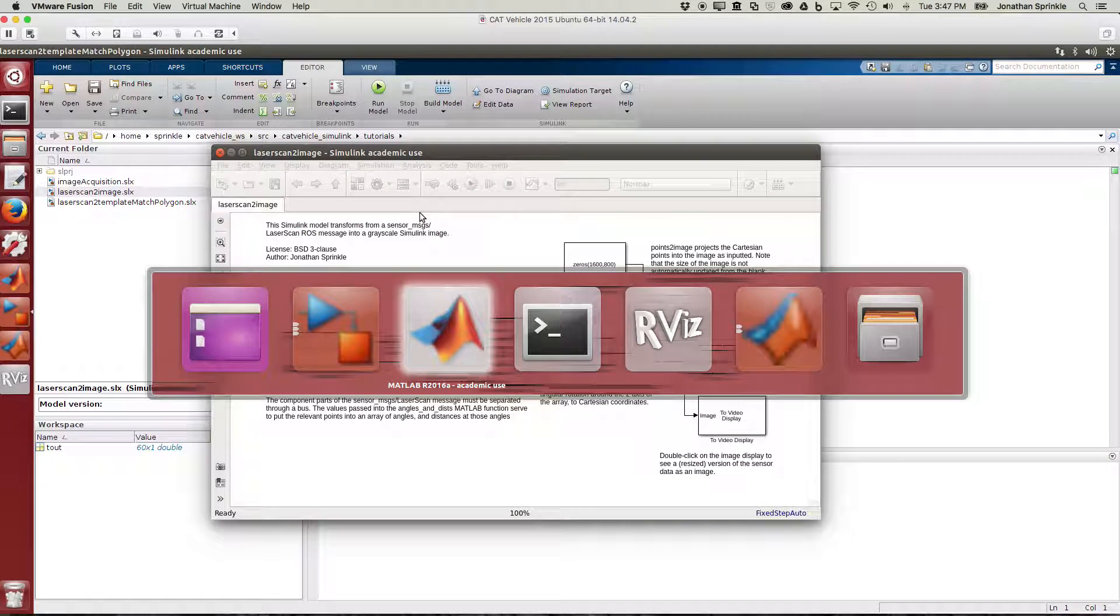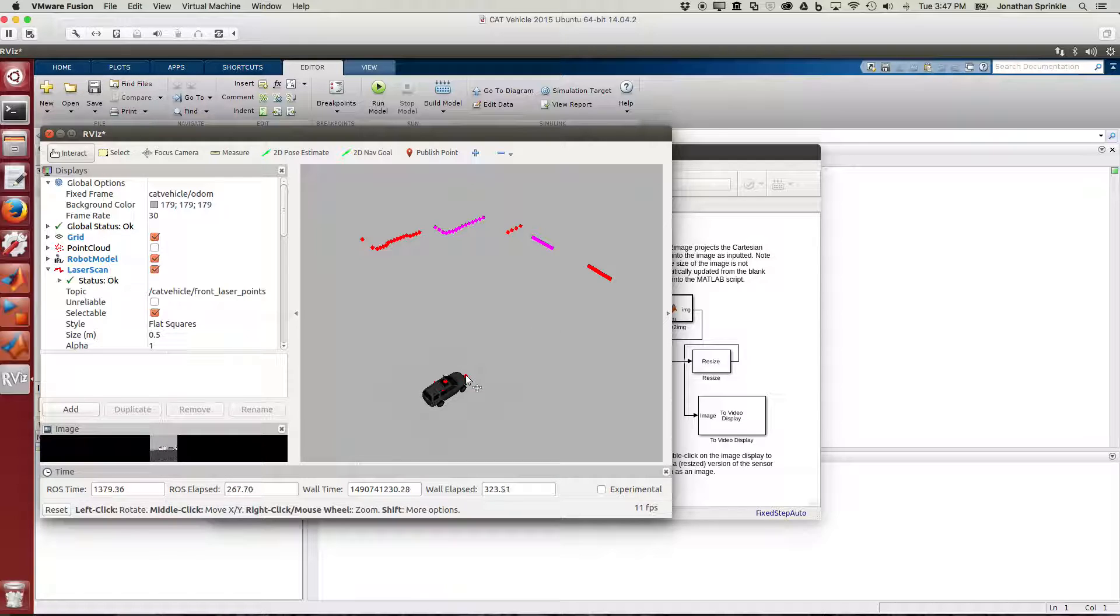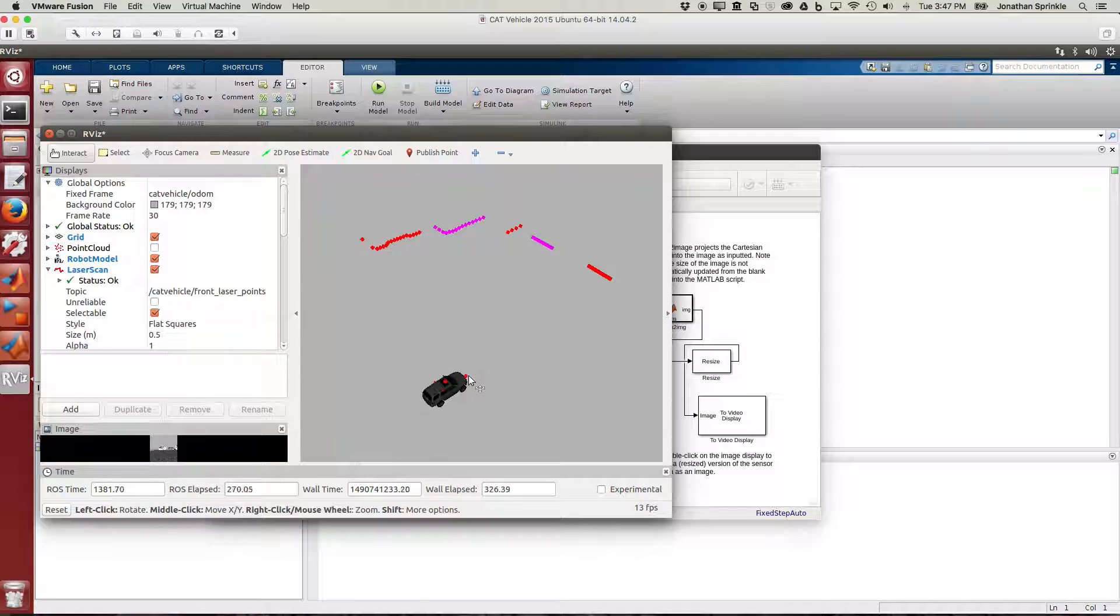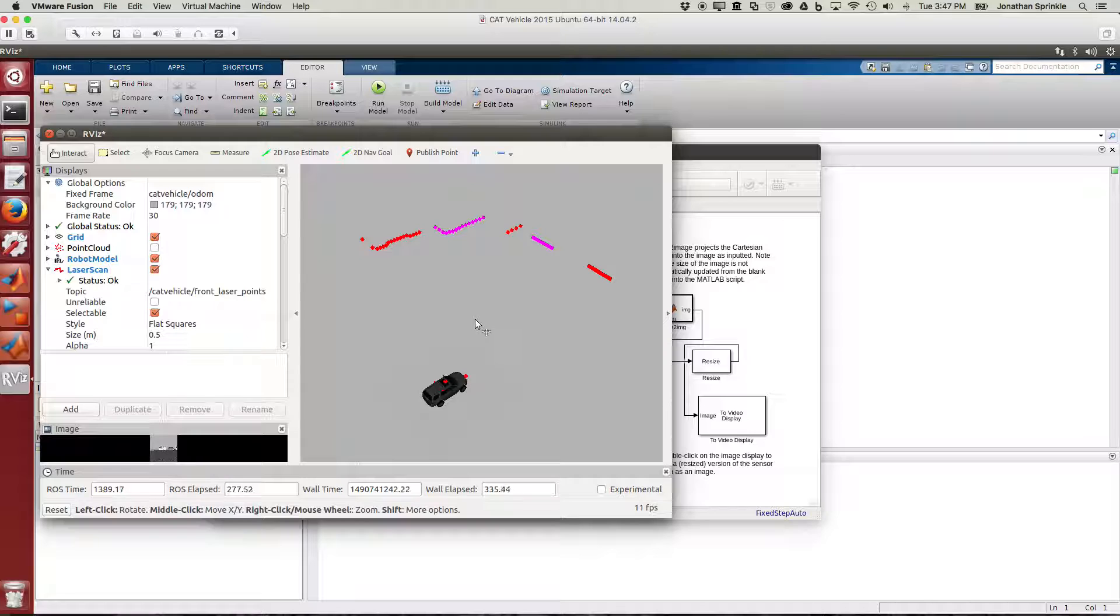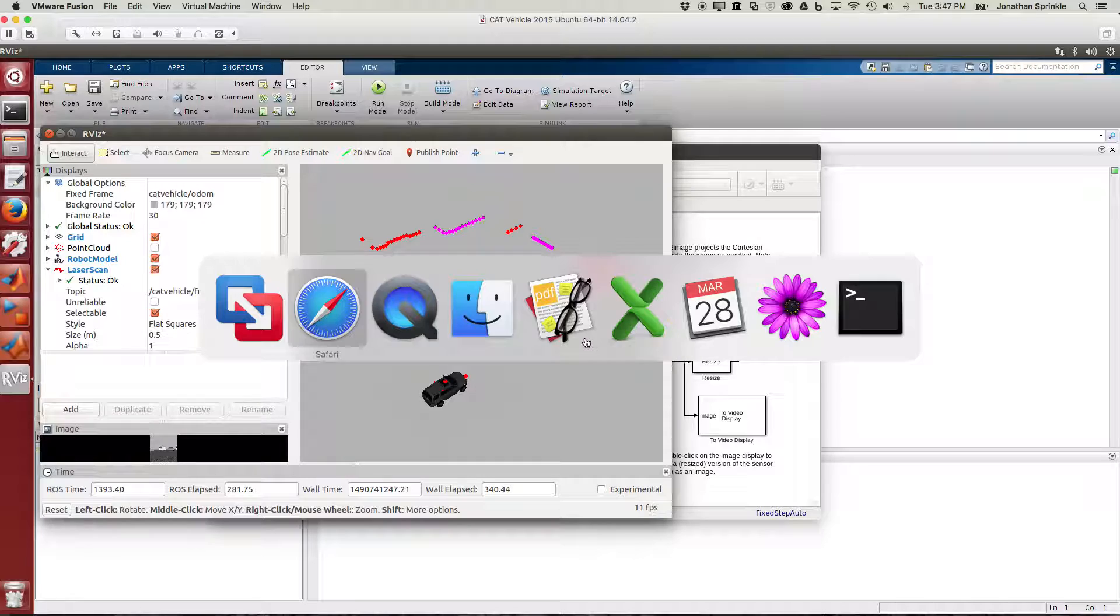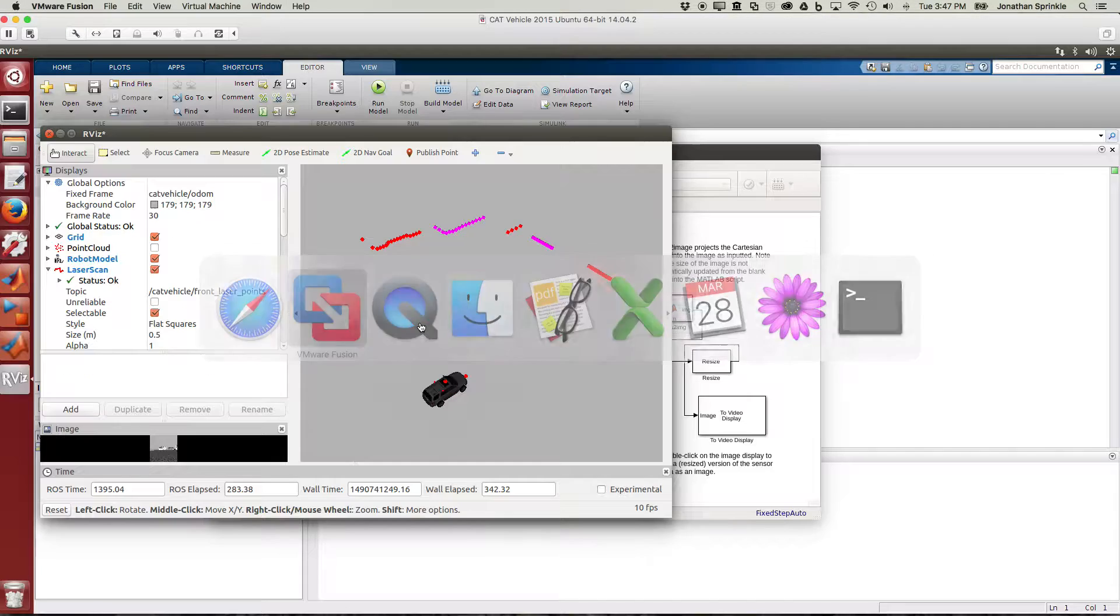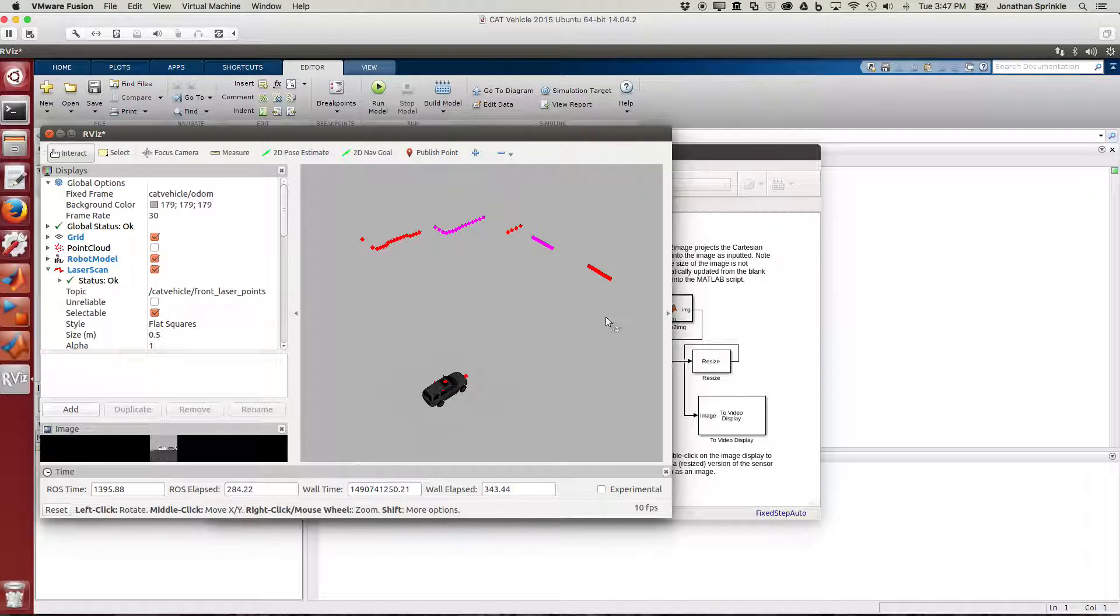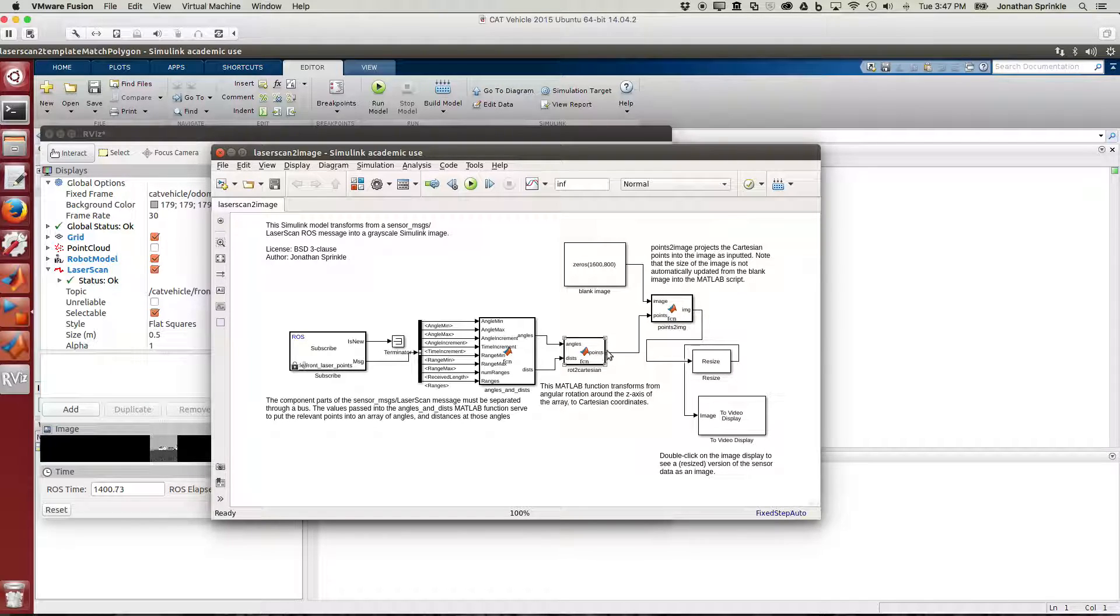We can see that in rviz: positive x is in this direction, positive y is in this direction. If my angle is positive over here, then the cosine of this angle is going to give me x, and the sine of this angle is going to give me the y value here. So with that in mind, the next interesting thing is to discuss how we turn these Cartesian points into an image.